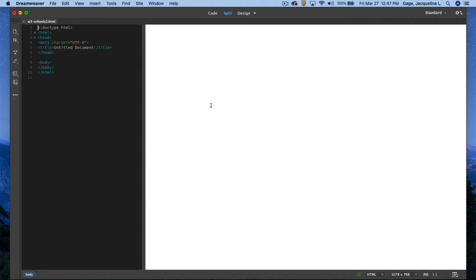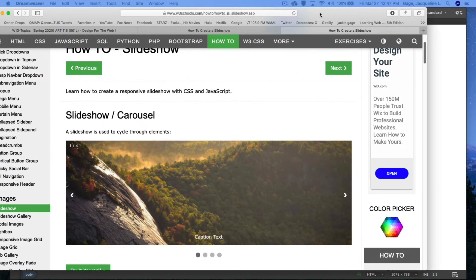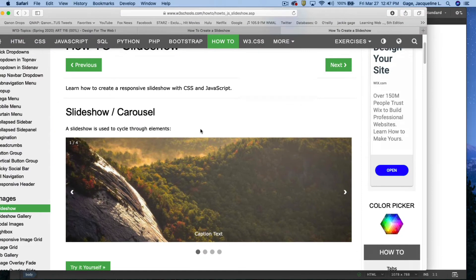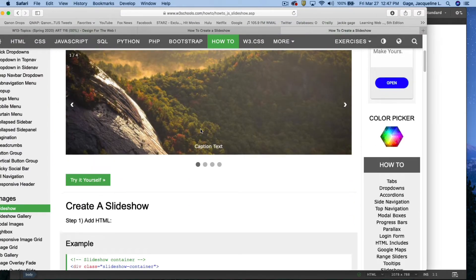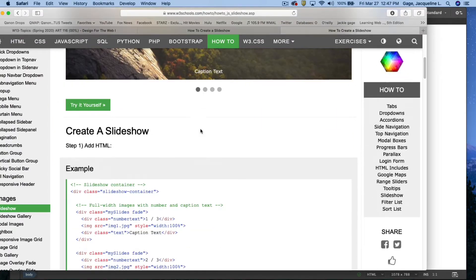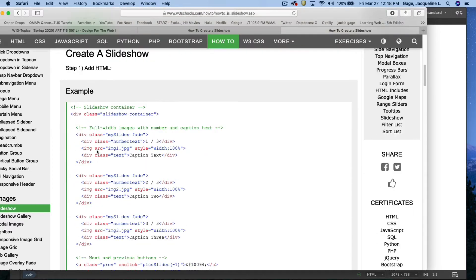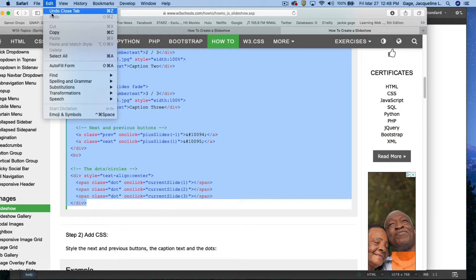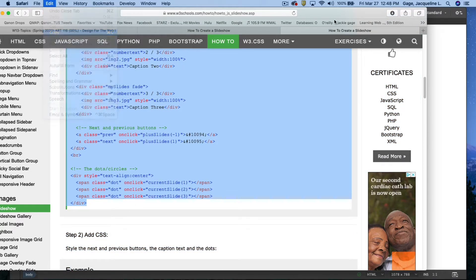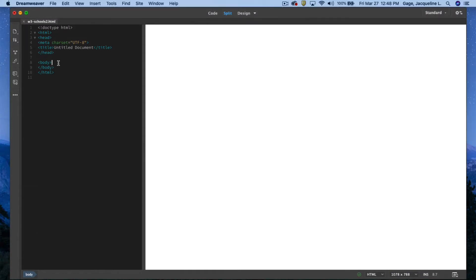Going back to this web page and sliding down, it says the first thing you need to do is add the HTML. So I'm going to copy all the HTML, edit copy, flip back to Dreamweaver, and put it in the body.